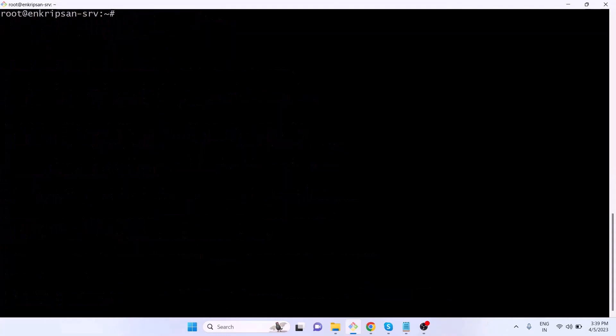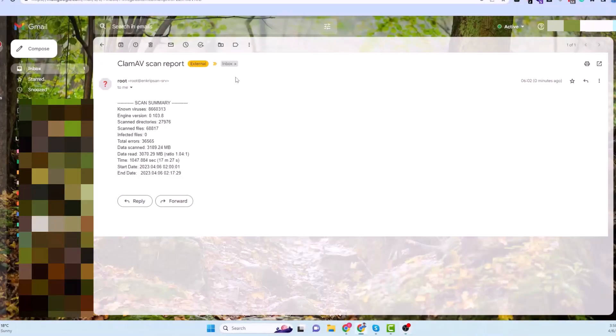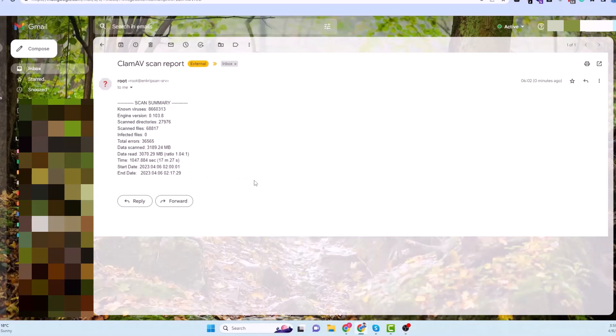Okay, here I have got an email from the server with the clamscan report. As you can see, the report includes the scan summary. If you see any number of infected files, you can remove it or clean it.